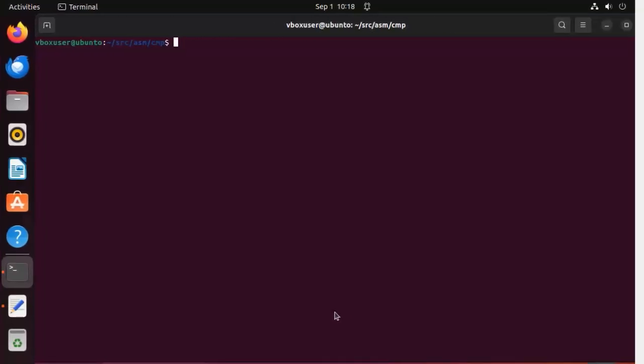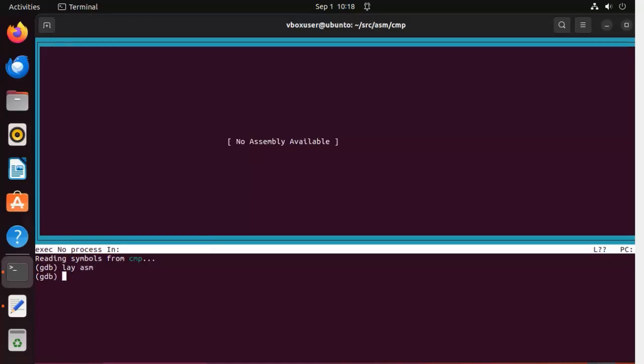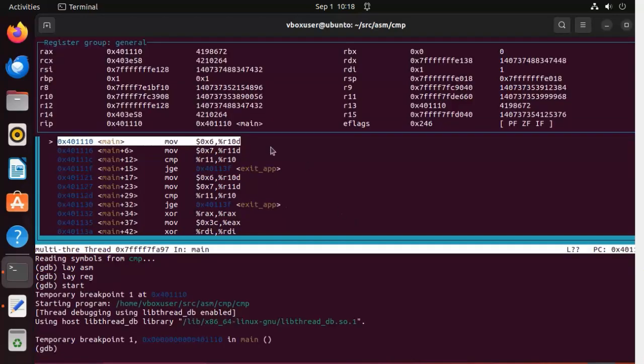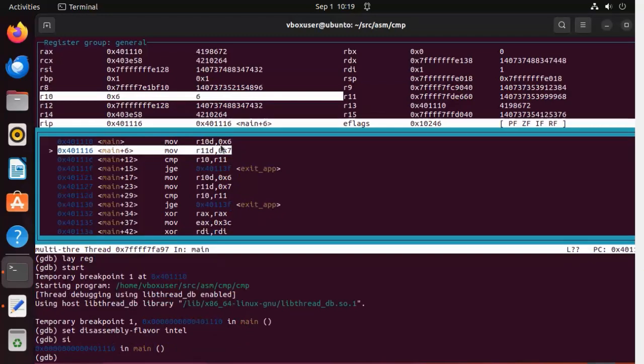Let us figure out the default display assembly inside of GDB. So when we begin we say GDB minus silent minus tui and then cmp. And then we can say layout asm, layout regs, and then start. Notice that we can see here that we are using the AT&T syntax by default. Now to change that all we have to say is set disassembly flavor and then intel. And then when we hit step notice that it switches the code over.